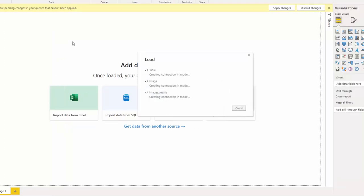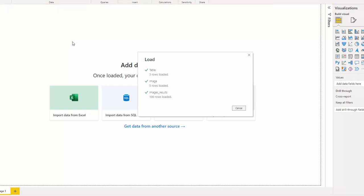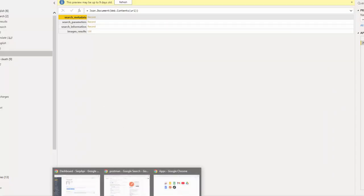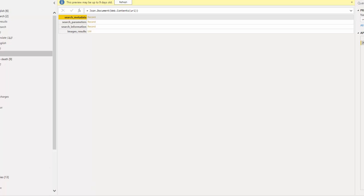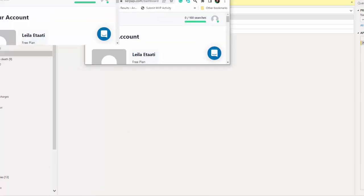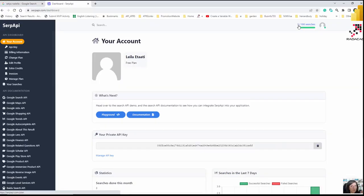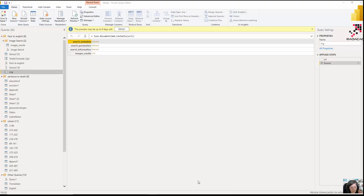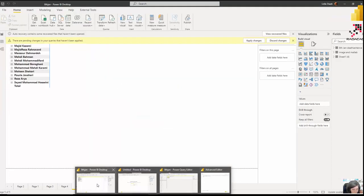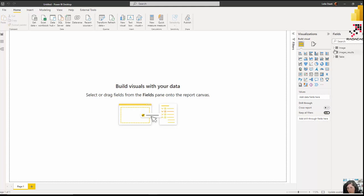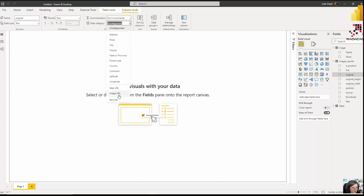Be careful when you close and apply — it's going to call the API again. I can see in my API dashboard that after calling it in Power Query and then refreshing, I've used three of my free searches. So there are some approaches we need to be careful about to manage API usage.